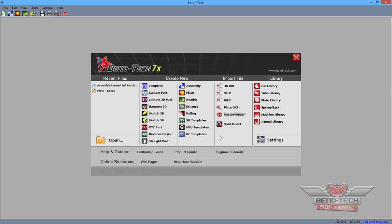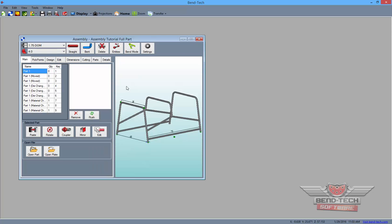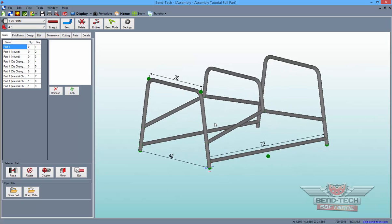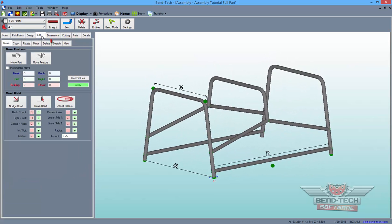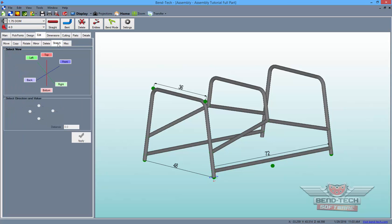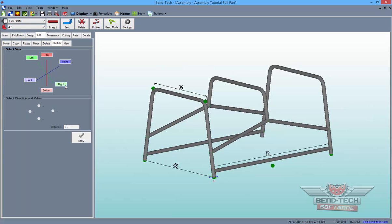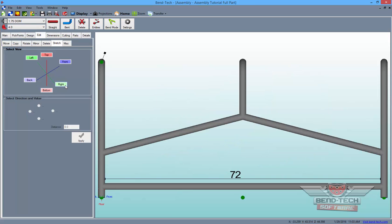For this video, we'll be using the file created in our original assembly tutorial. With the file open in the assembly interface, we'll go to the Edit tab and the Stretch sub-tab. From here, we'll orient the part so that we can see the tube lengths we'd like to stretch or shrink head-on.